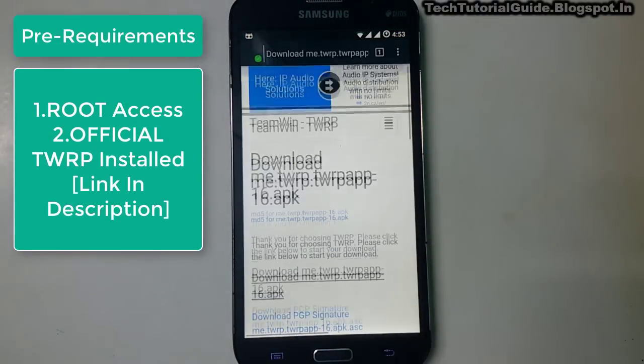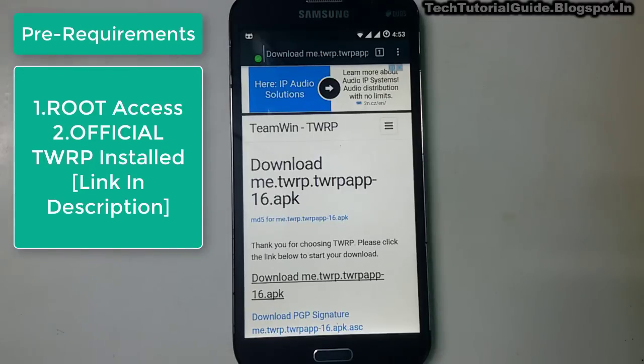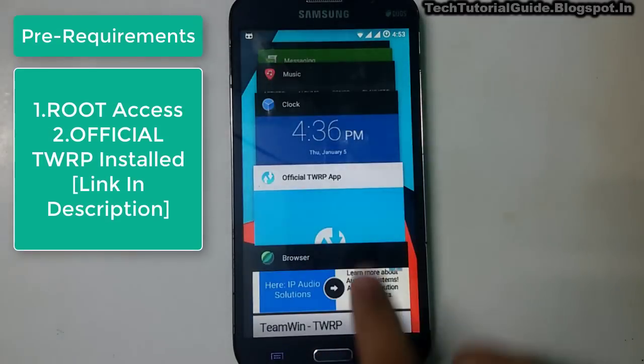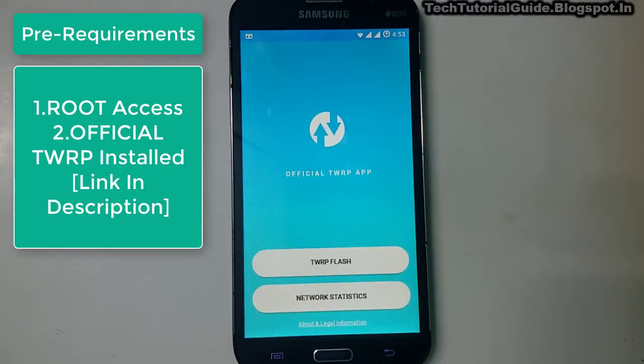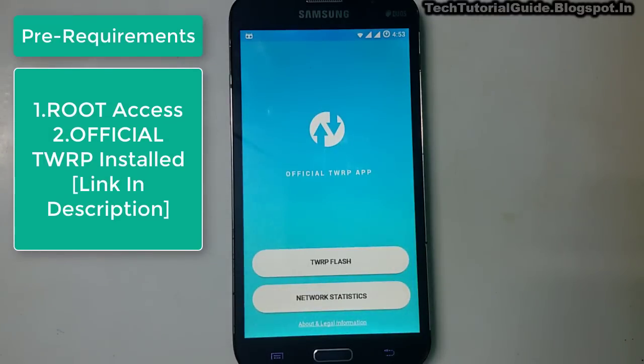First of all, you need to download the official TWRP app. I have provided a download link under the description, and you can also download it from the Play Store.